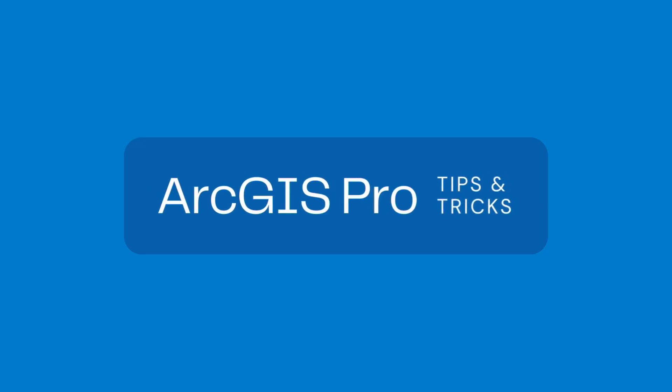ArcGIS Pro is one of the most popular GIS software in the industry today. To help you get the most out of ArcGIS Pro, I've compiled a list of the top 20 tips and tricks.